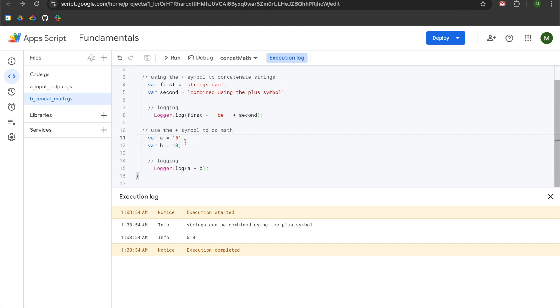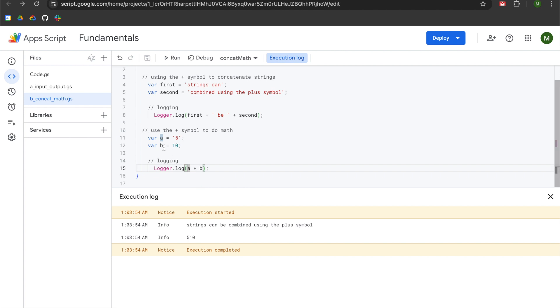But I might have a situation where people are maintaining a spreadsheet that they want to use in an application and they will have a column with numbers, but they might not have numbers. So instead of leaving blanks or adding a zero, they'll enter in NA for not applicable or NA for not available, and that will inadvertently convert all the other numbers in the column to be strings. So in that case, I don't have the ability to go in there and clean up all the data in the sheet. What I might do though is I might clean the data in Apps Script.